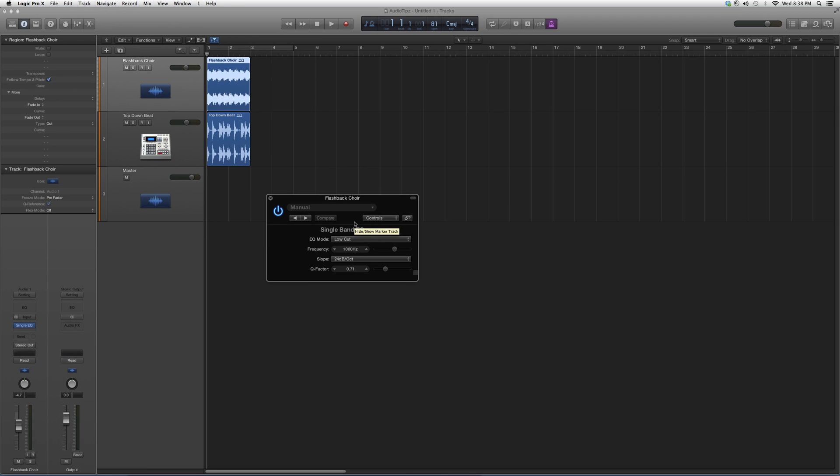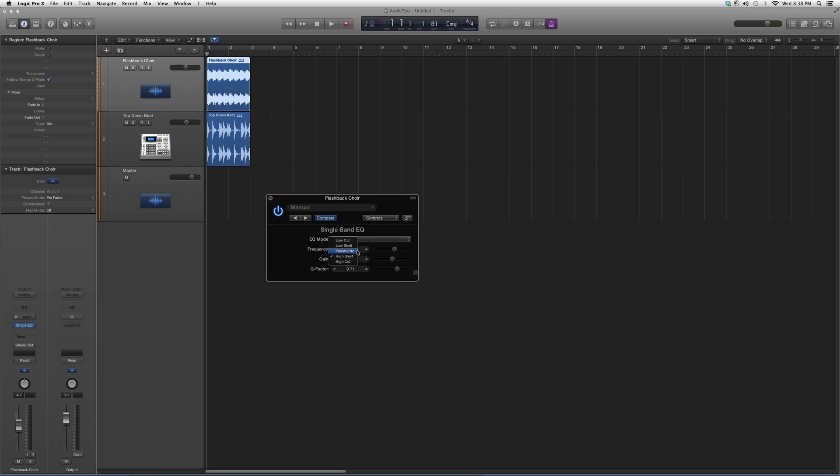What this does is it's a single band EQ, exactly what it says. It will cut or increase one frequency response. So you can either go low cut, low shelf, parametric, high shelf, or high cut.